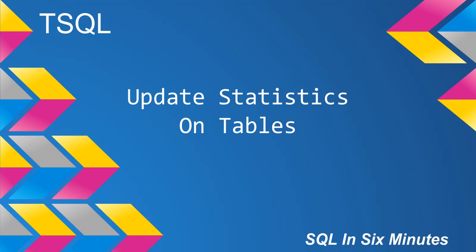All right, this morning we're going to learn how to update statistics on tables. So depending on what you're trying to do, you can either update statistics on all tables, which I think is pretty dumb.